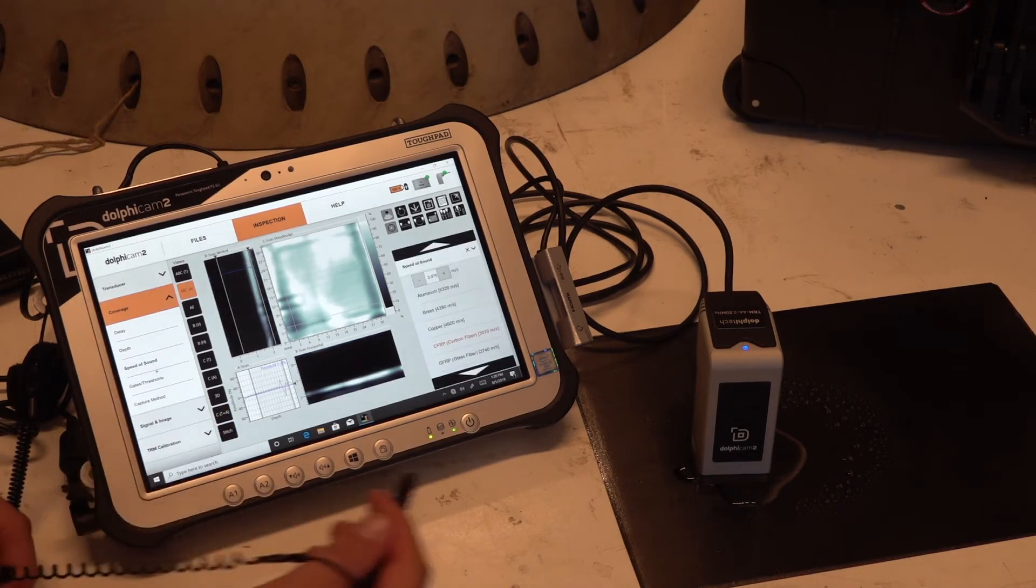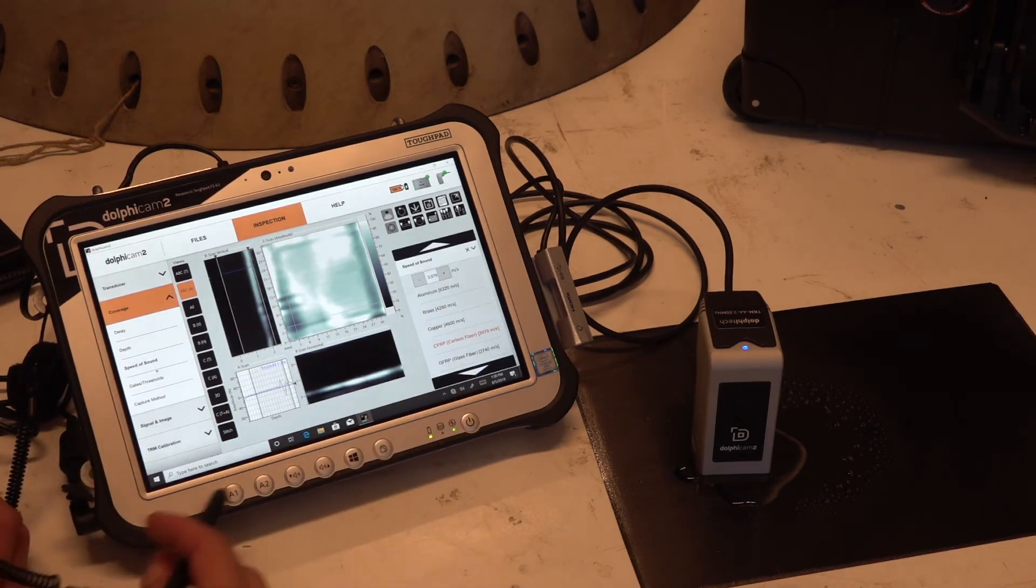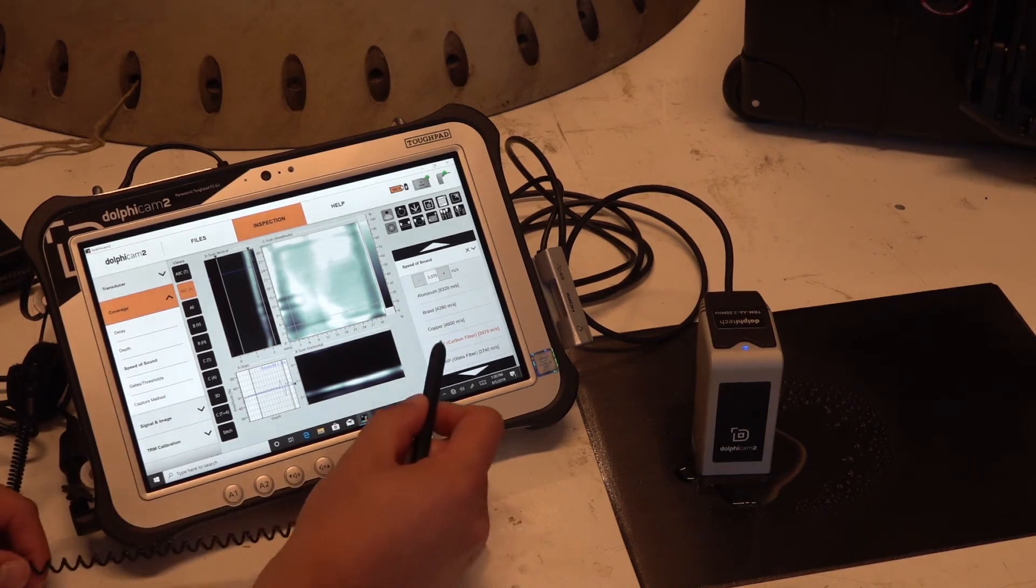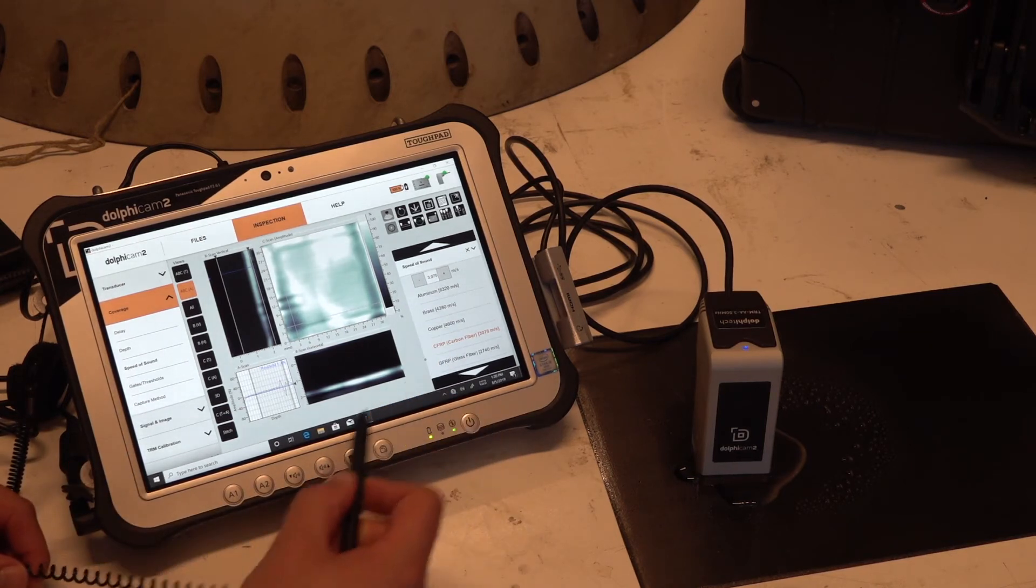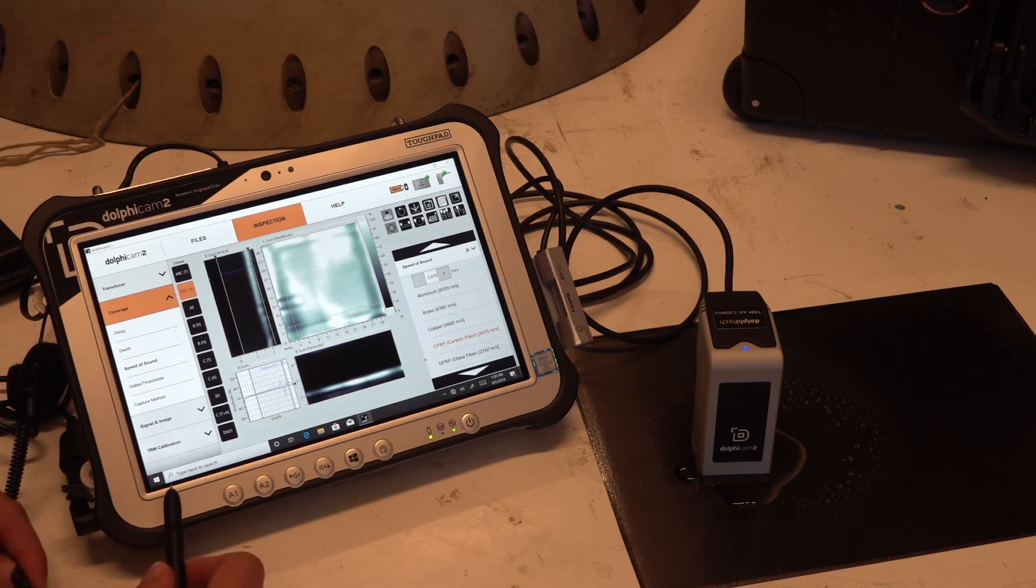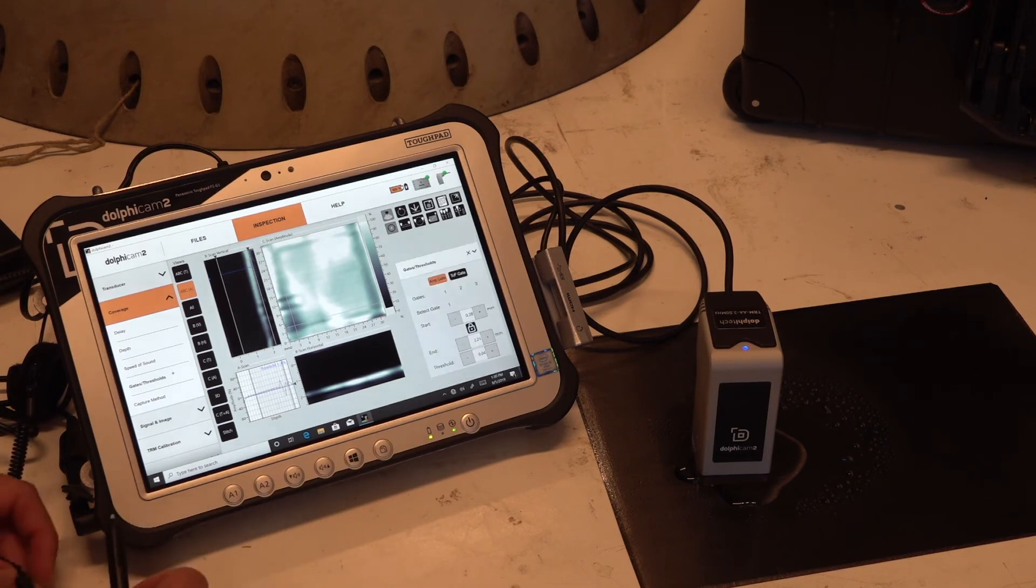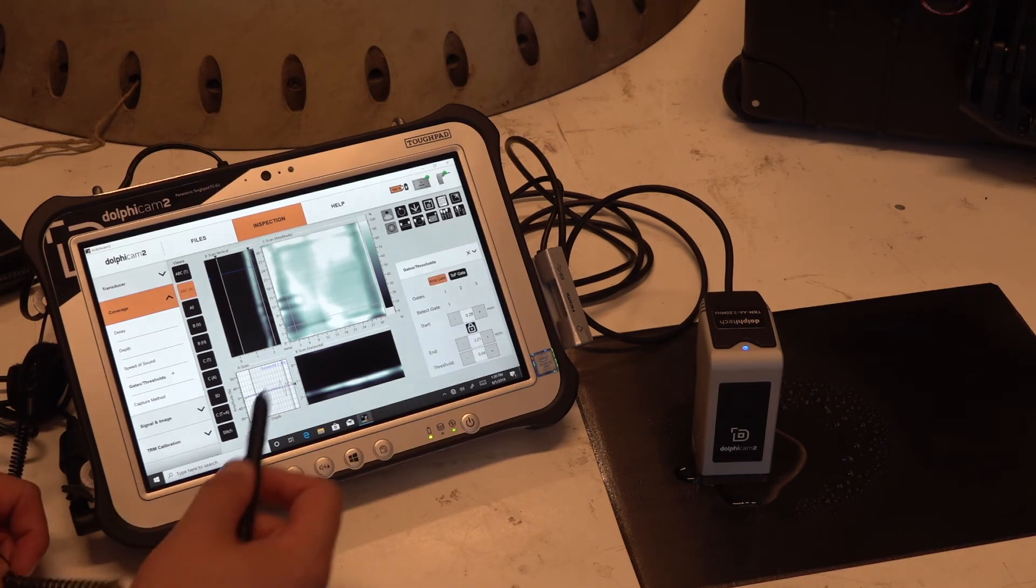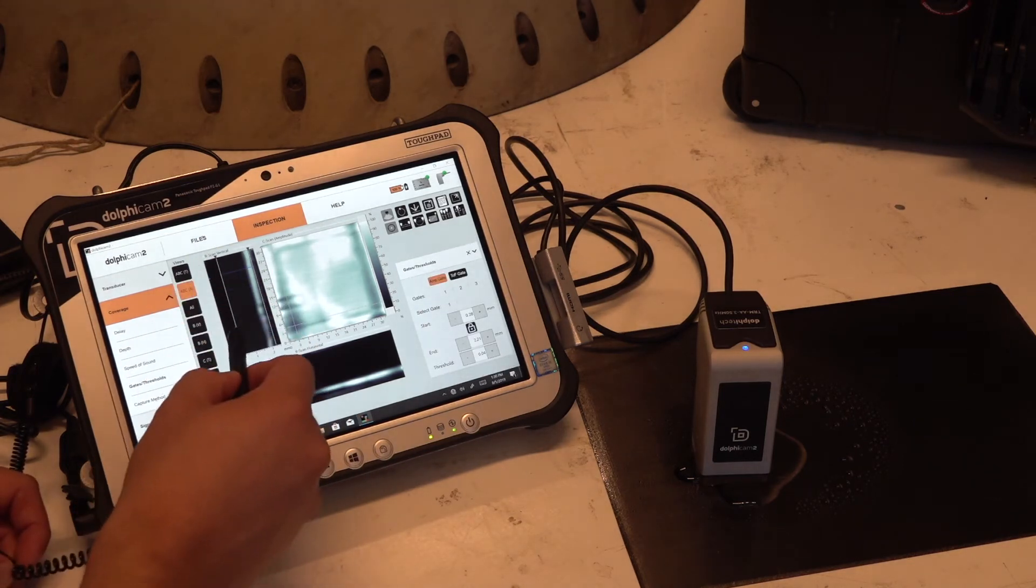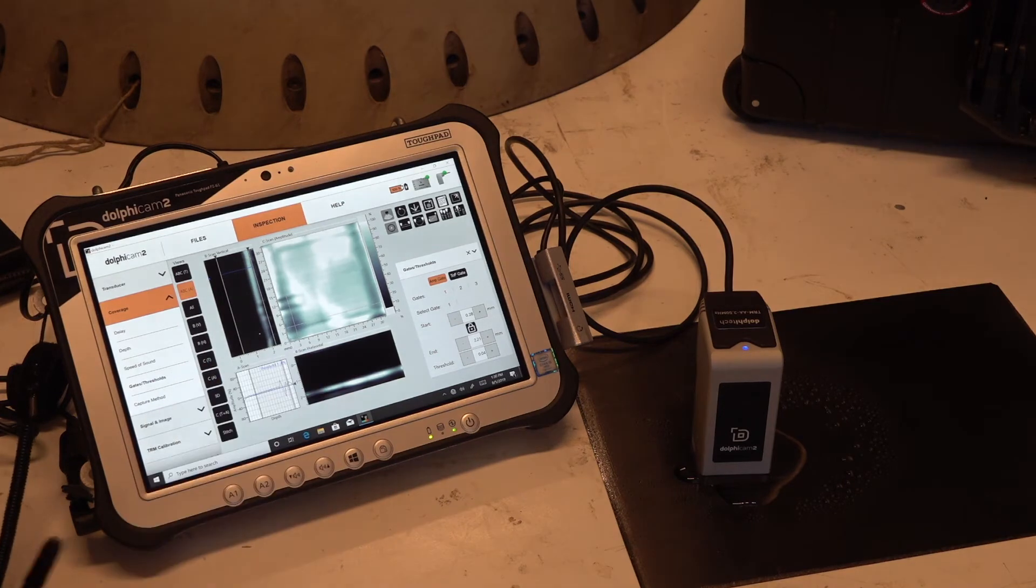Then speed of sound. Speed of sound is depending on your material. Currently I've selected carbon fibers because we're looking at it. Then we have gates and thresholds, so the gate for the B-scan—where do I want to look for something, on what depth?